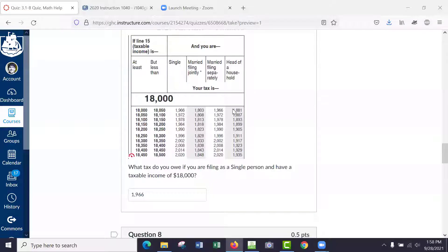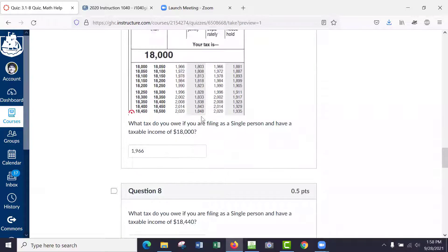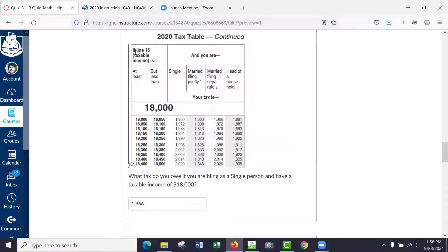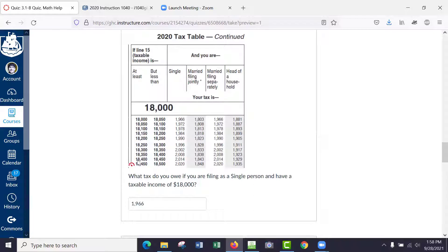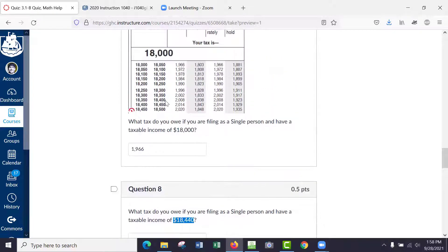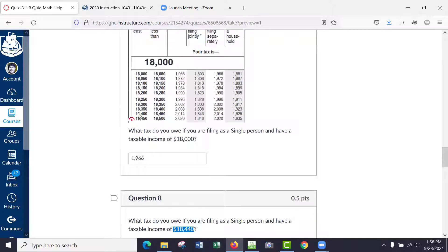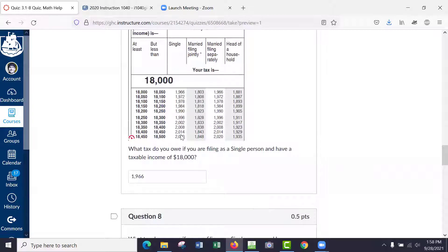Okay, so if your taxable income is $18,440, it says if taxable income is at least this number but less than this number. So if we go down here you see 18,400 to 18,450—so that 18,440 is right in the middle, it's in between. It's at least 18,400 but it's less than 18,450, and so you just pay 2014. See that?